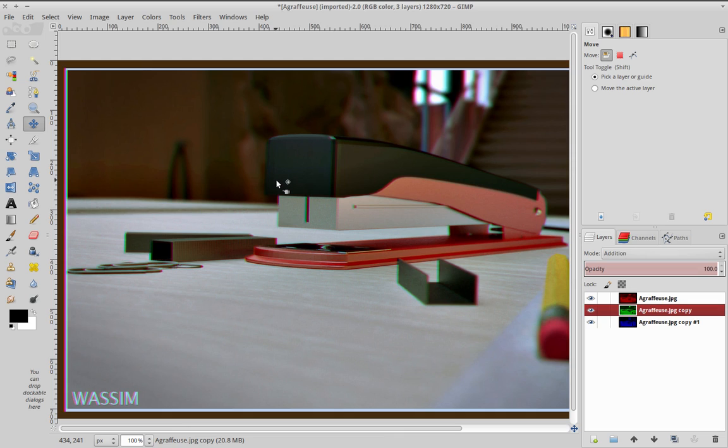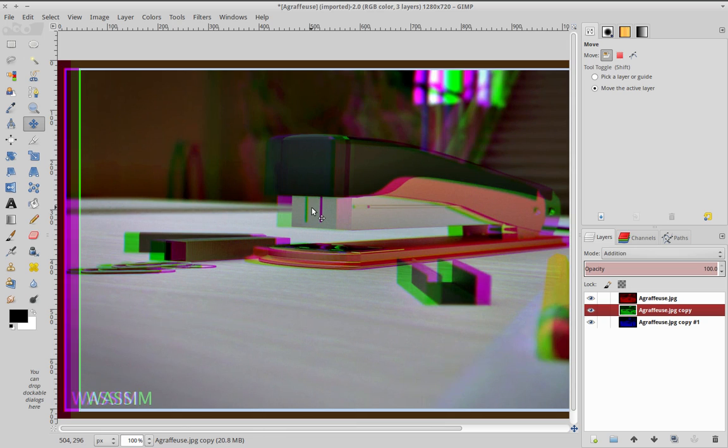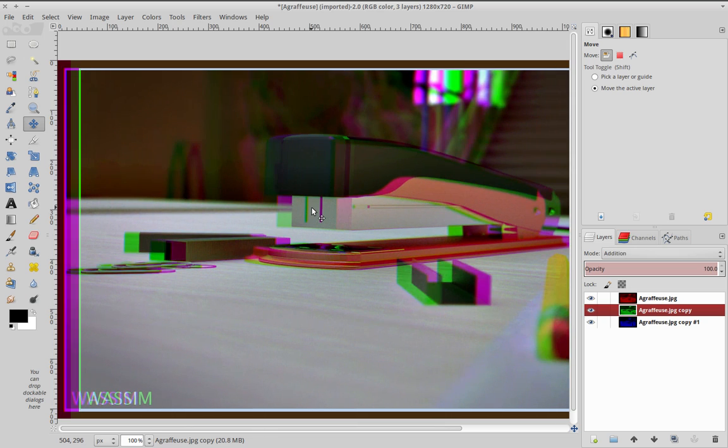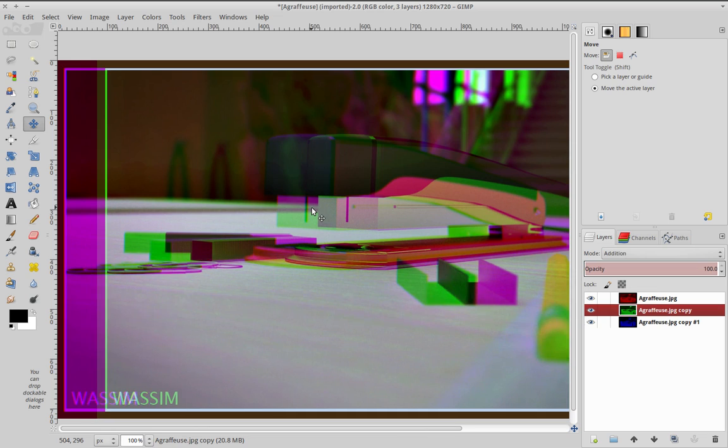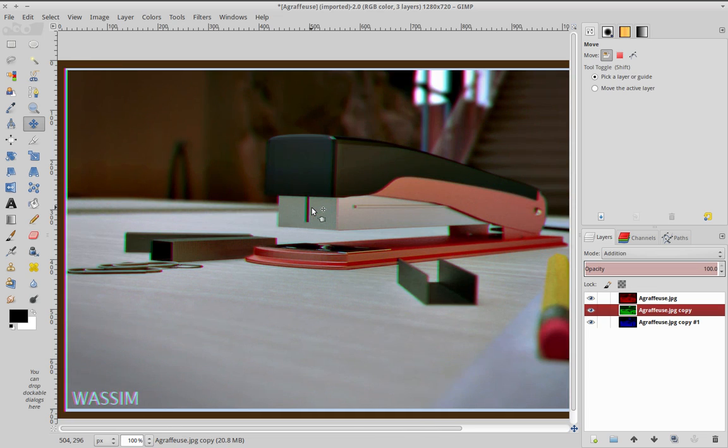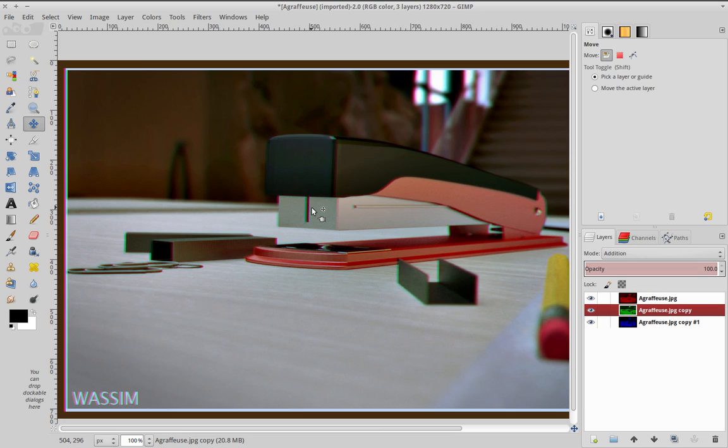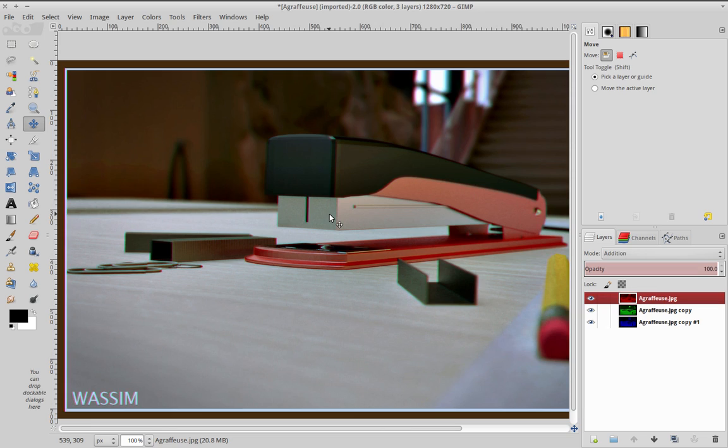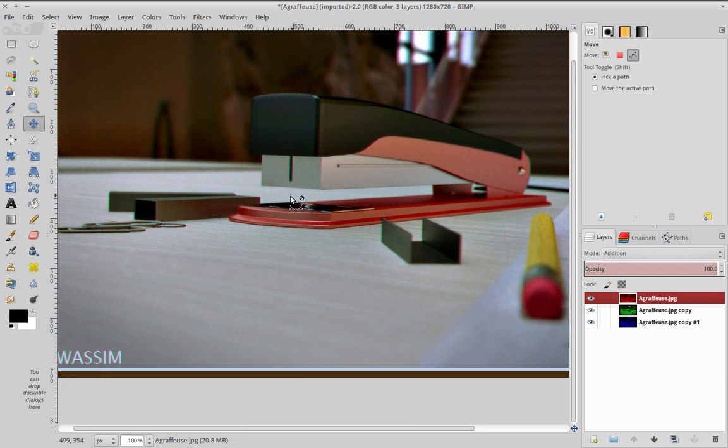The thing that matters is how much, because if you go too far, you can see that the image gets really messy. I never ever go beyond like two or three pixels. Never. One pixel for the green and one pixel for the red, and you really get this subtle effect of chromatic aberration.